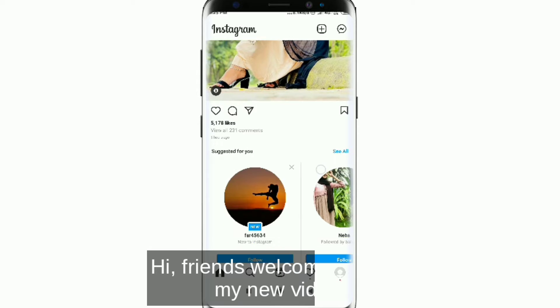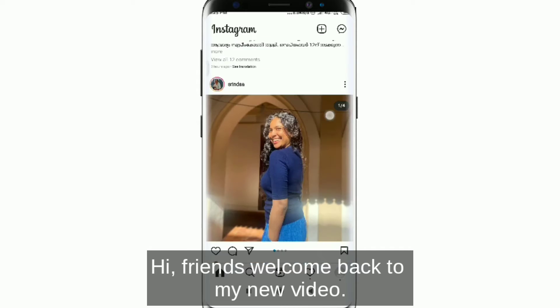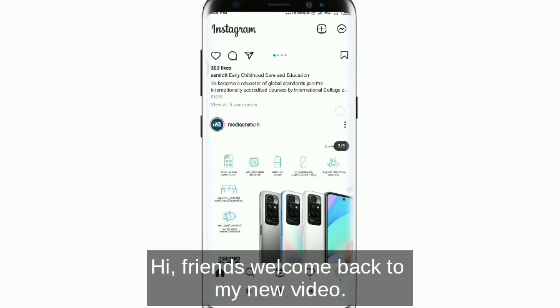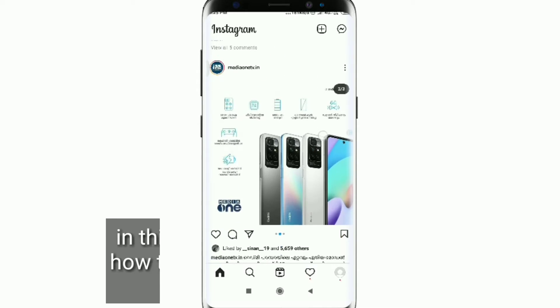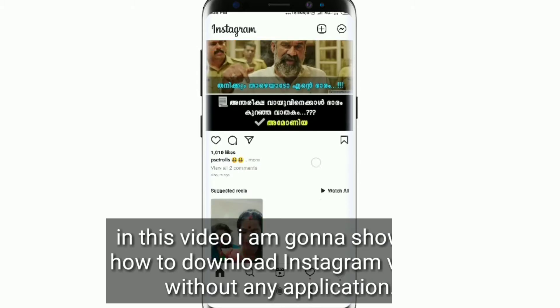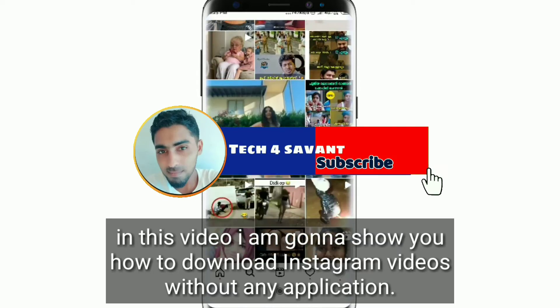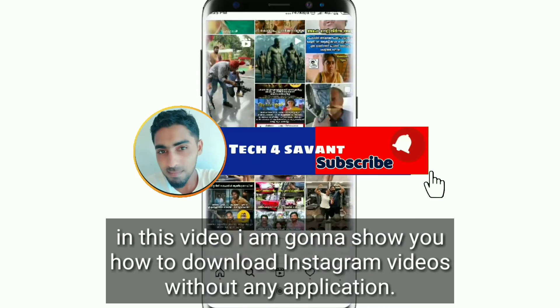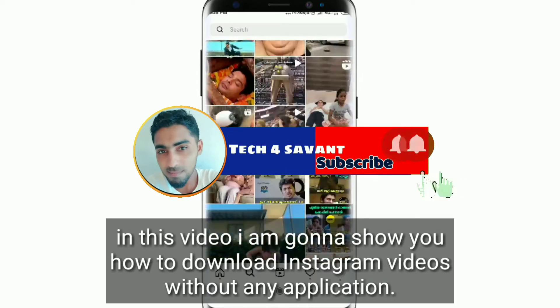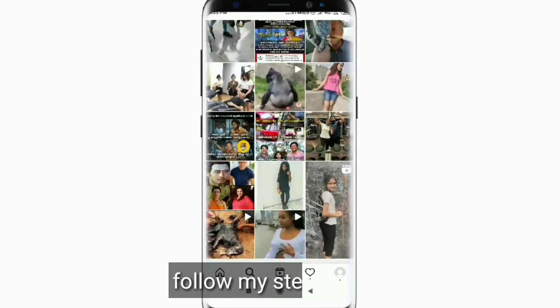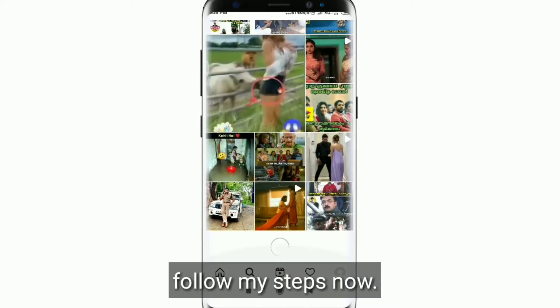Hi friends, welcome back to my new video. In this video I am going to show you how to download Instagram videos without any application. Follow my steps now.